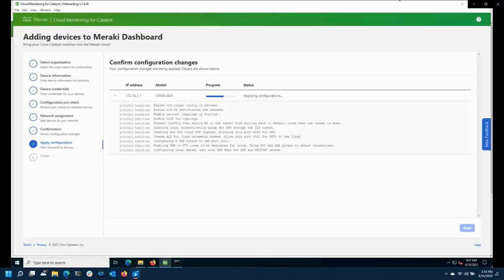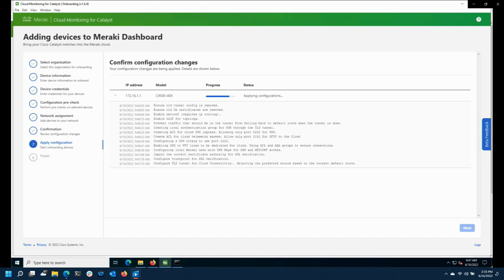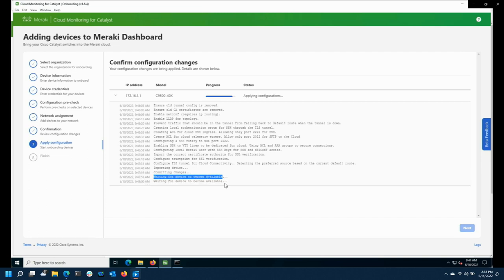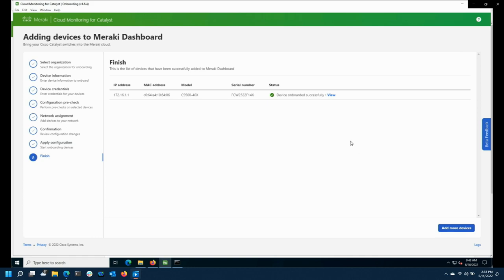Were the access lists for the tunnel also applied in that configuration? Yes, they should be. Long story short, we go through all the provisioning to connect out to dashboard, then connect back and provision device tracking, flow telemetry, and streaming telemetry. It says 'Device onboarded successfully' and takes you to click View, which takes you directly into dashboard to that device.